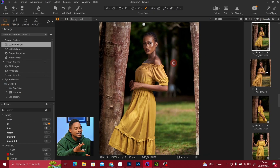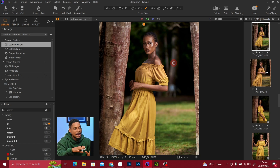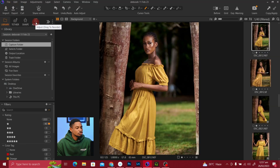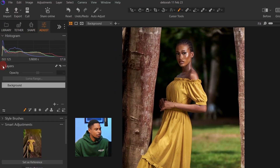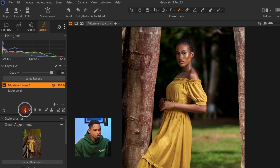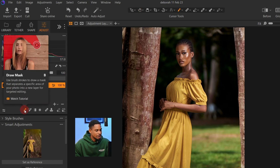The first thing you have to do is select the image you want to mask and decide if you want to mask the background or the subject. For this particular image I decide I want to mask out the background first and work on the background. Come to your adjustments, click on your layer, and click on this plus icon to add a new adjustment layer.